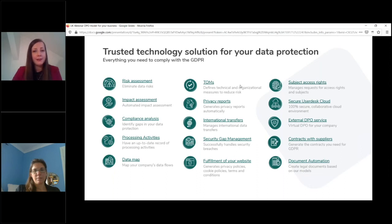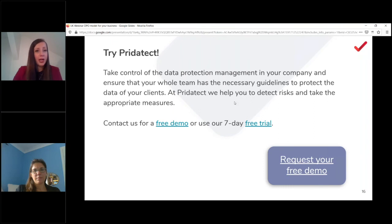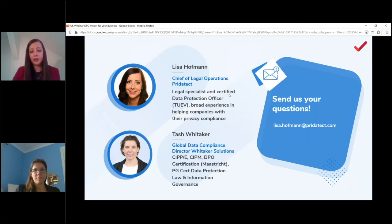Priortech offers a trusted technology solution for data protection, covering risk and impact assessments, processing activities records, and technical and organizational measures to help companies build a safe foundation for data protection. You can try it online with a seven-day free trial or contact us for a free demo.